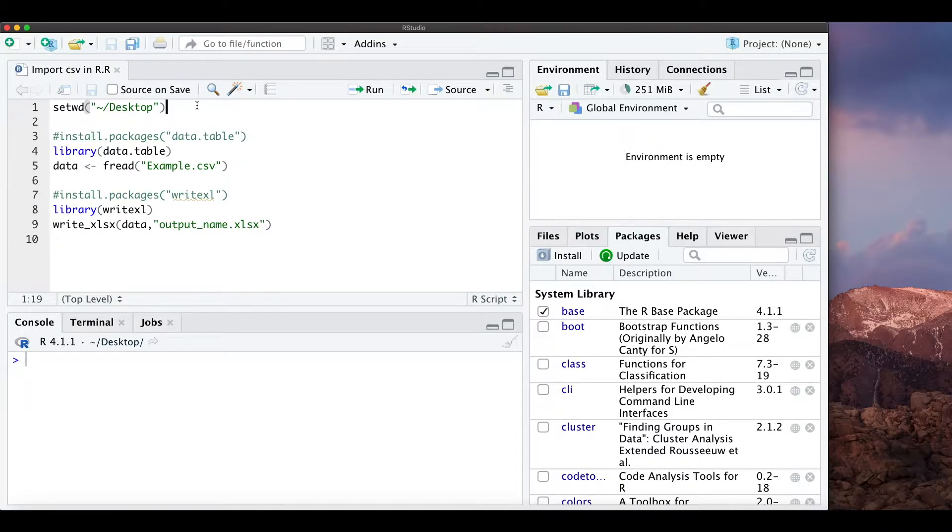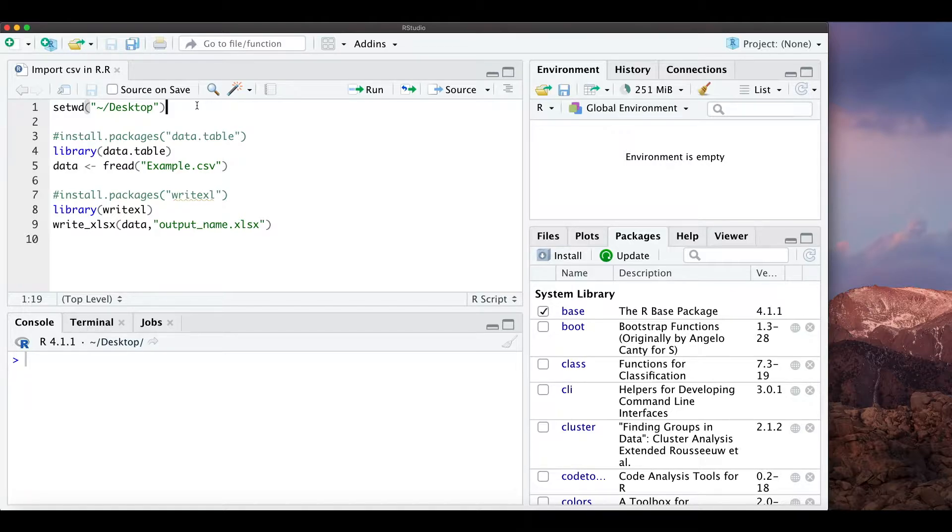Hello everyone, in this short video I show you how you can export an Excel file from R.